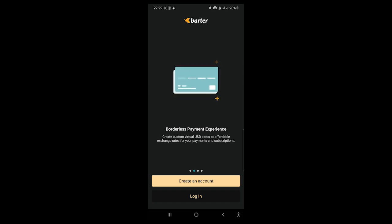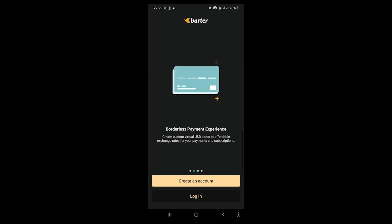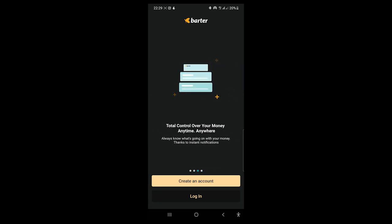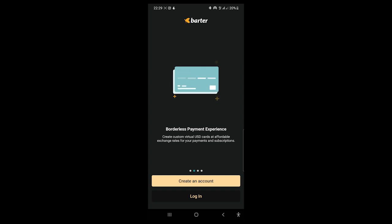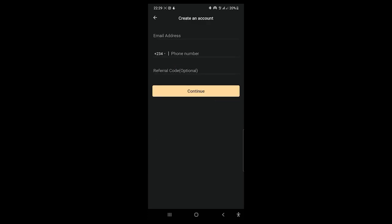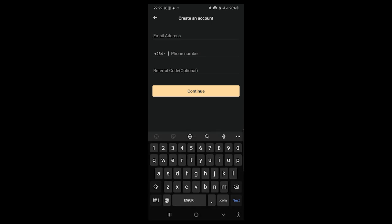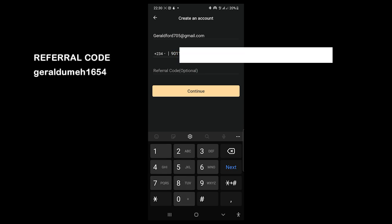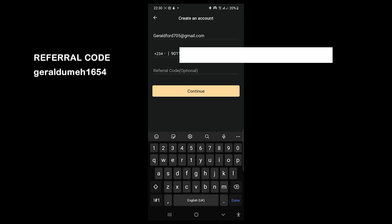The app opens and says: 'Borderless payment experience — create your custom virtual USD card at affordable exchange rates for your payments and subscriptions. Accounts are secured by Flutterwave.' I'm going to hit Create Account, put in my email address, my phone number, and then enter the referral code shown on your screen right now. It's very important to use that referral code, then hit Continue.